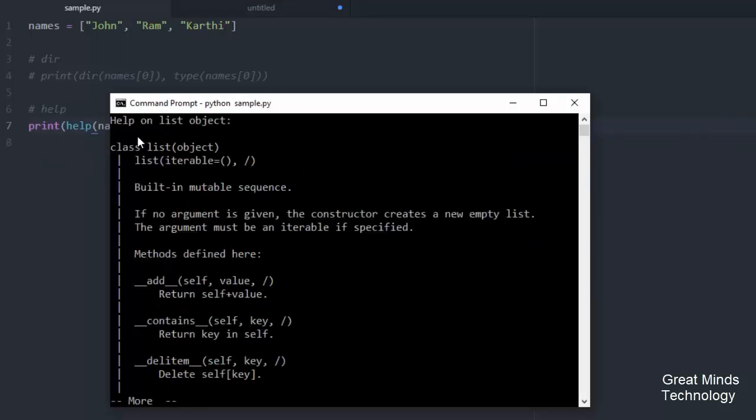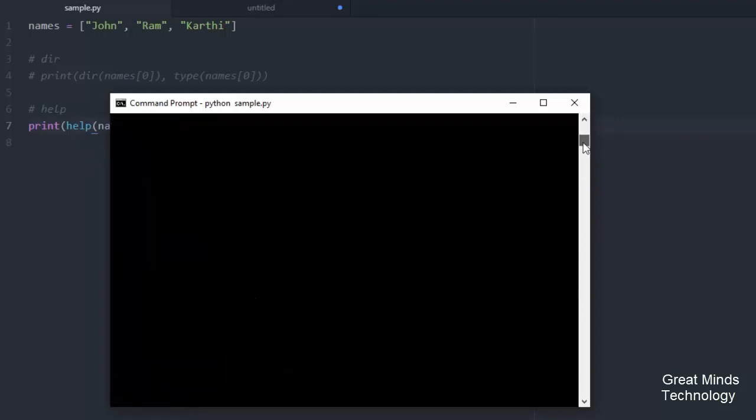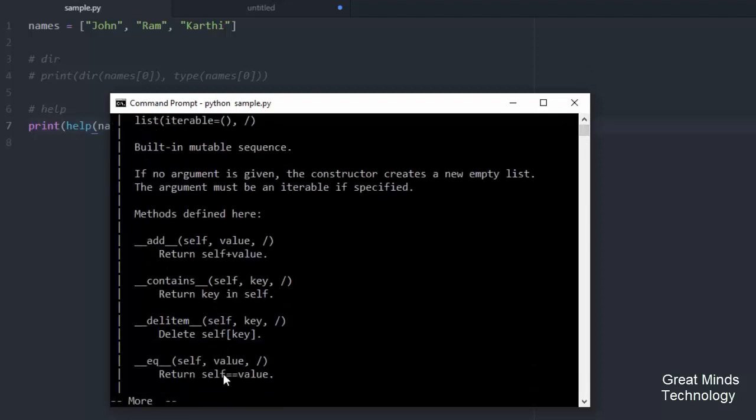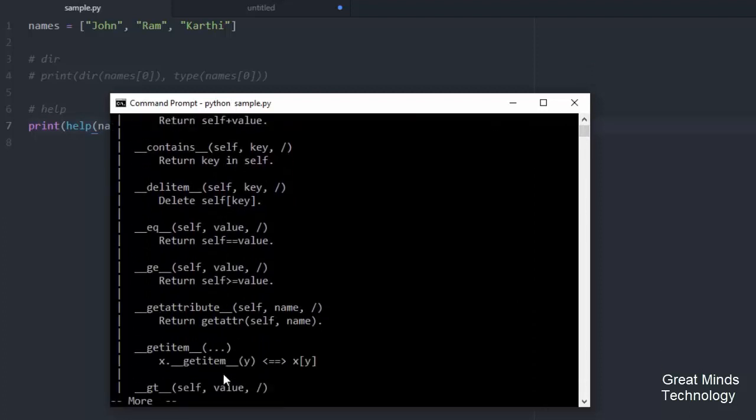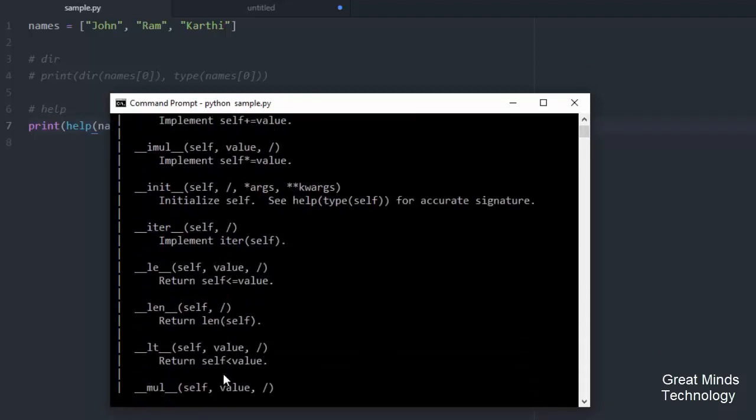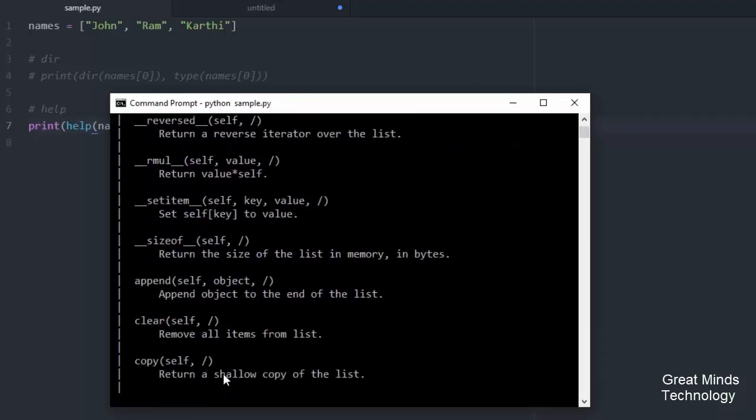You can run that. It has built-in methods and you can see all the arguments. The arguments are listed for each method.